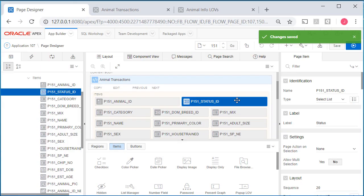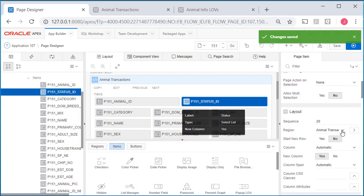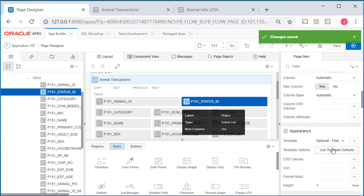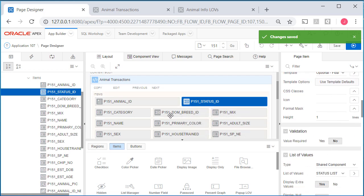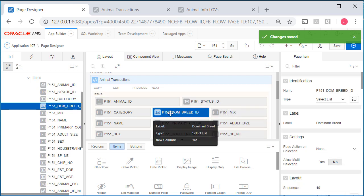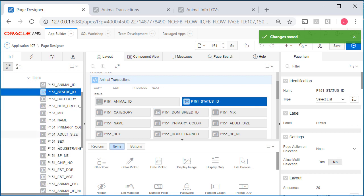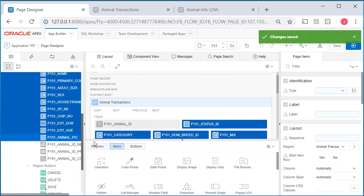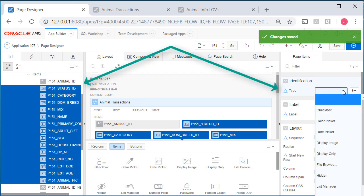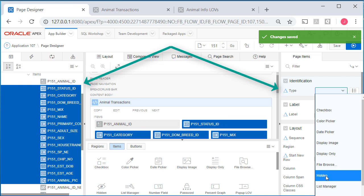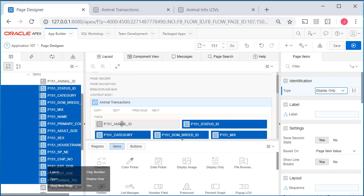I'm going to pause the video and add LOVs where it would be useful to have them, particularly when we see something like status 4 and dominant breed. I want to see what text corresponds to that number. For status I've done a select list and selected the LOV for status coming from shared components. I've done the same thing for dominant breed. I think everything else is okay other than I want to select several of these fields. I've done a multiple select and under type I'm going to switch that to display only.